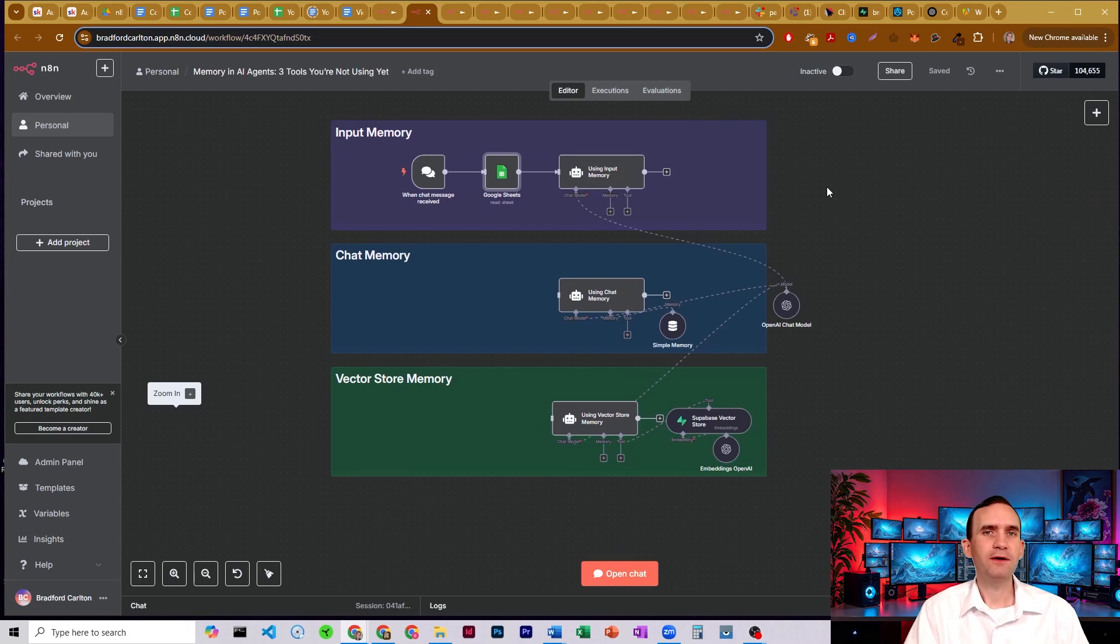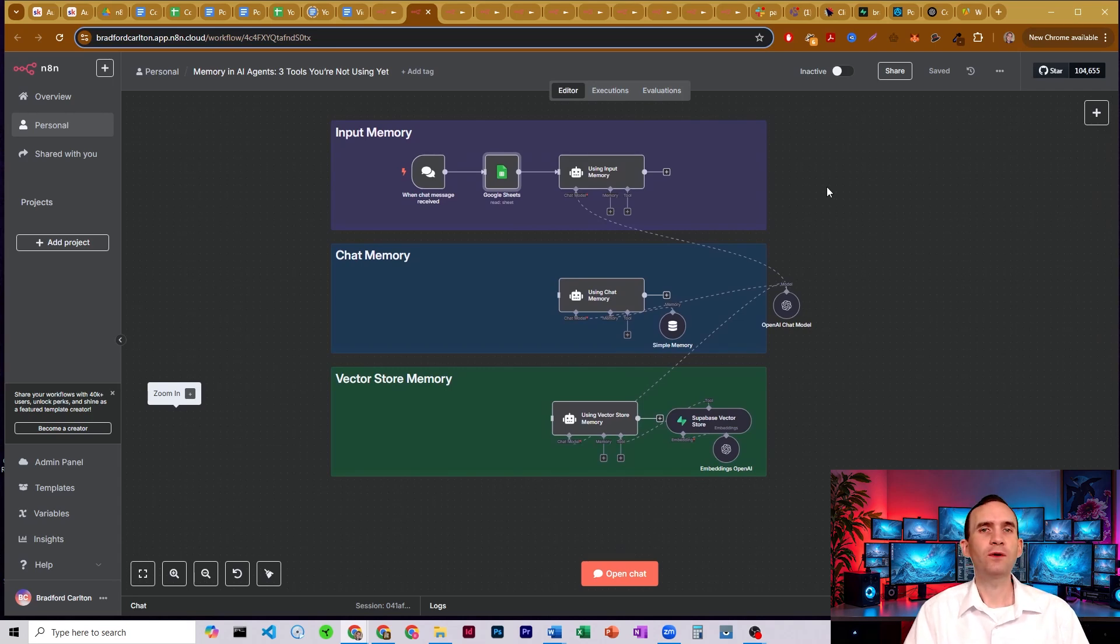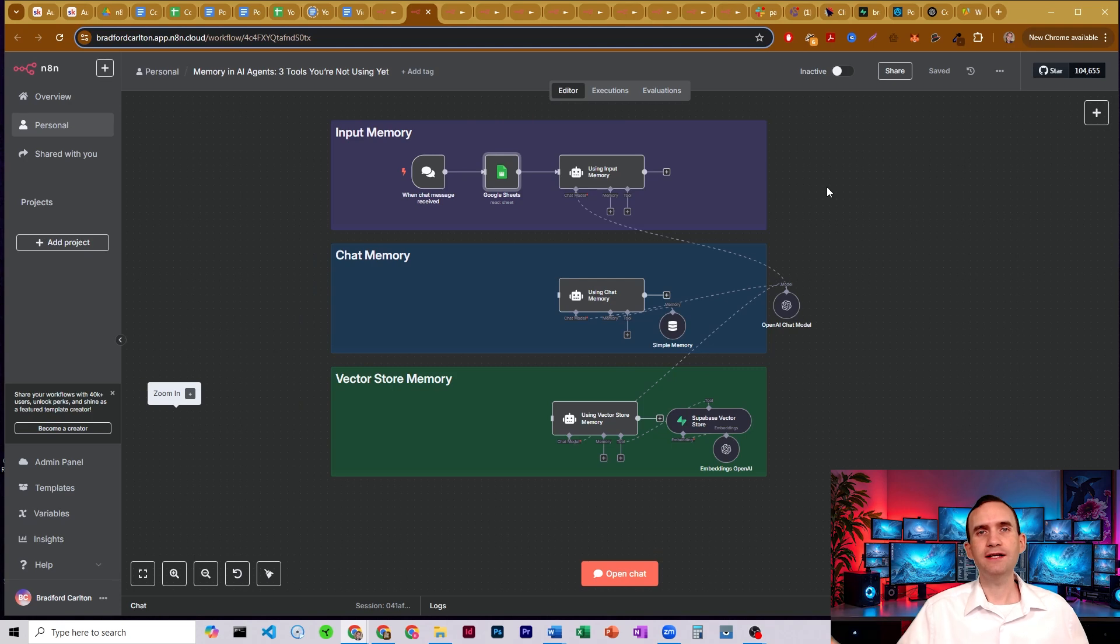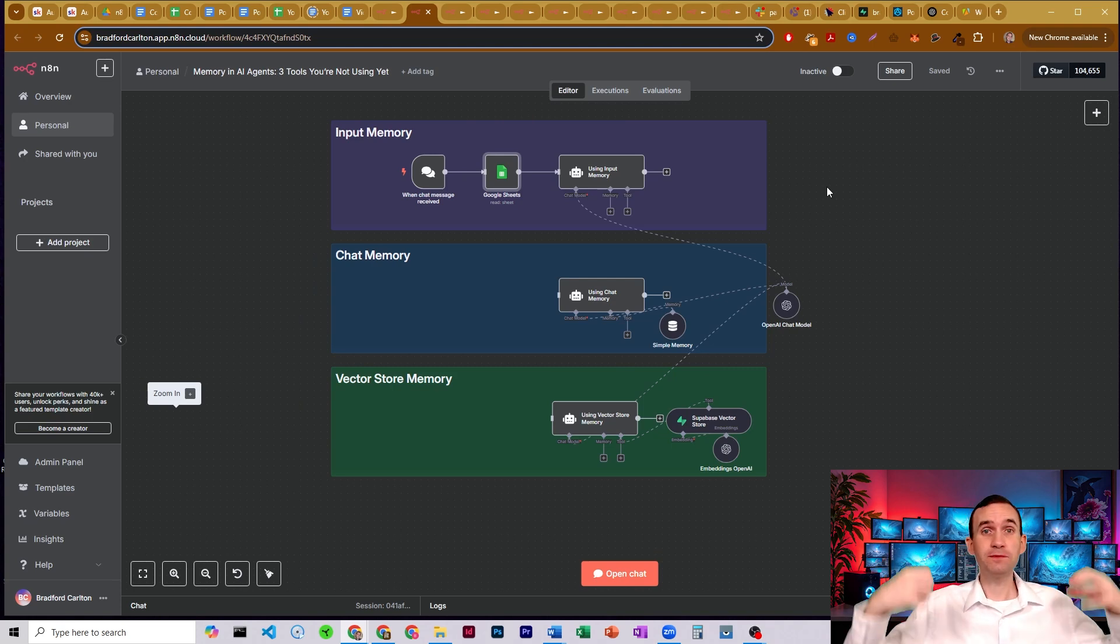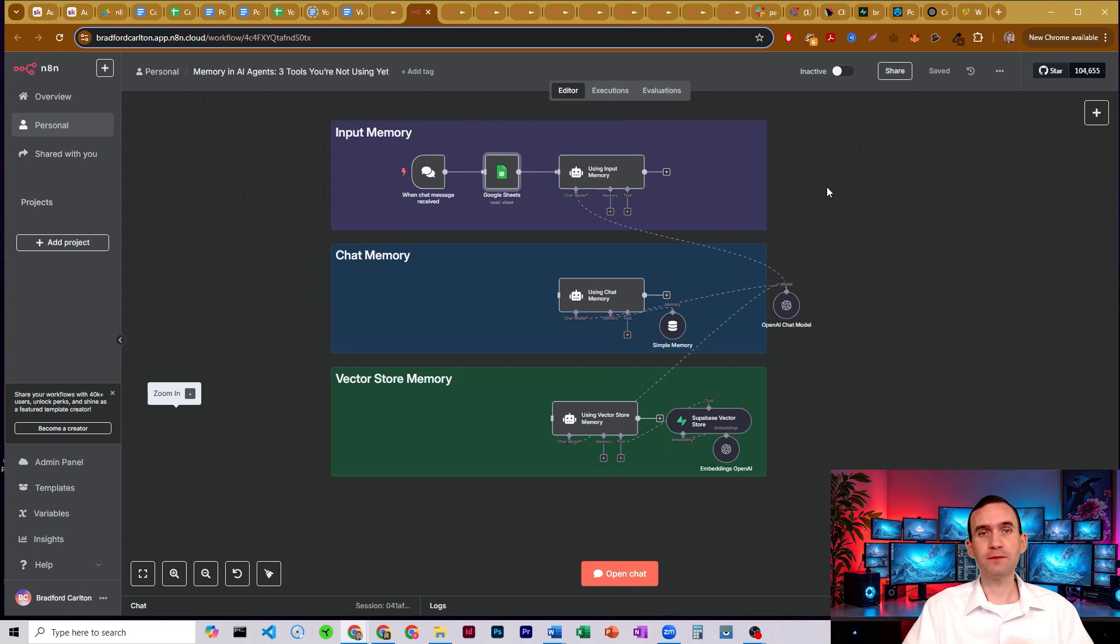In this video, I'm going to talk about the three types of memory that you need to know in order to give your AI agents the juice that they need to understand what it is they're talking about.